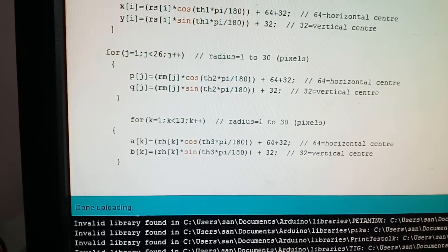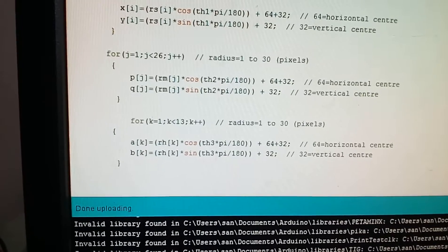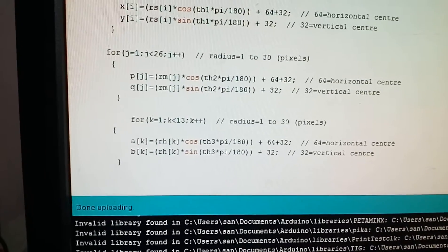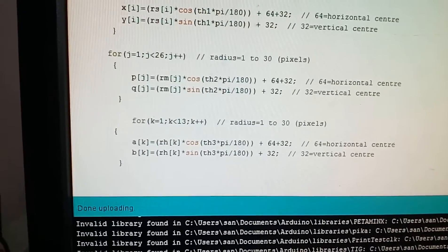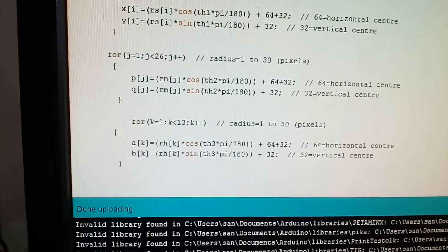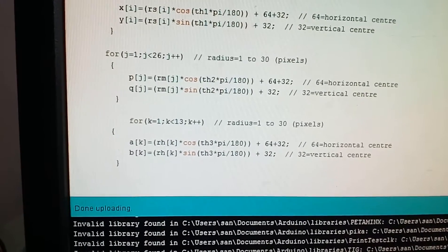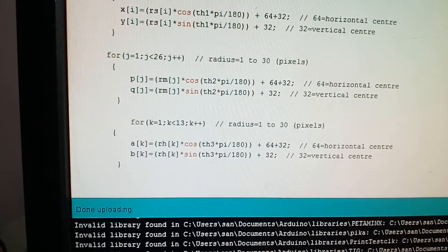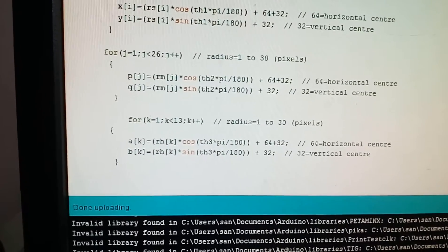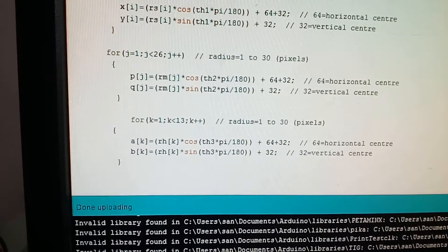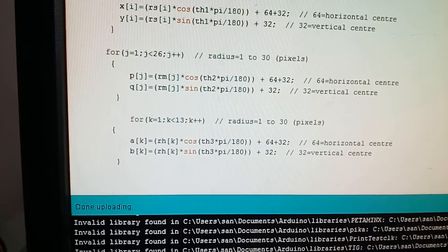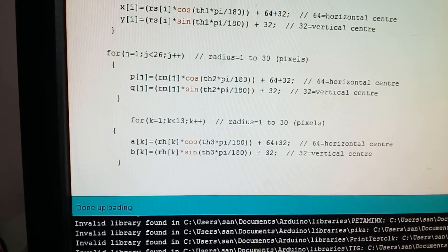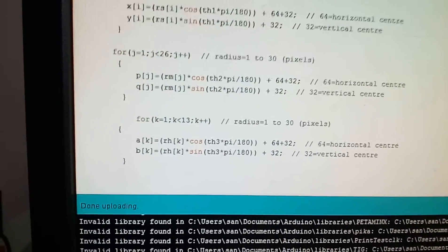The for loop k is for the hours. For k equals 1, k is less than 13 because we need the length to be small, k plus plus. a of k equals rh of k into cos of th3 into pi upon 180 plus 64 plus 32. b of k equals rh of k into sin of th3 into pi upon 180 plus 32.